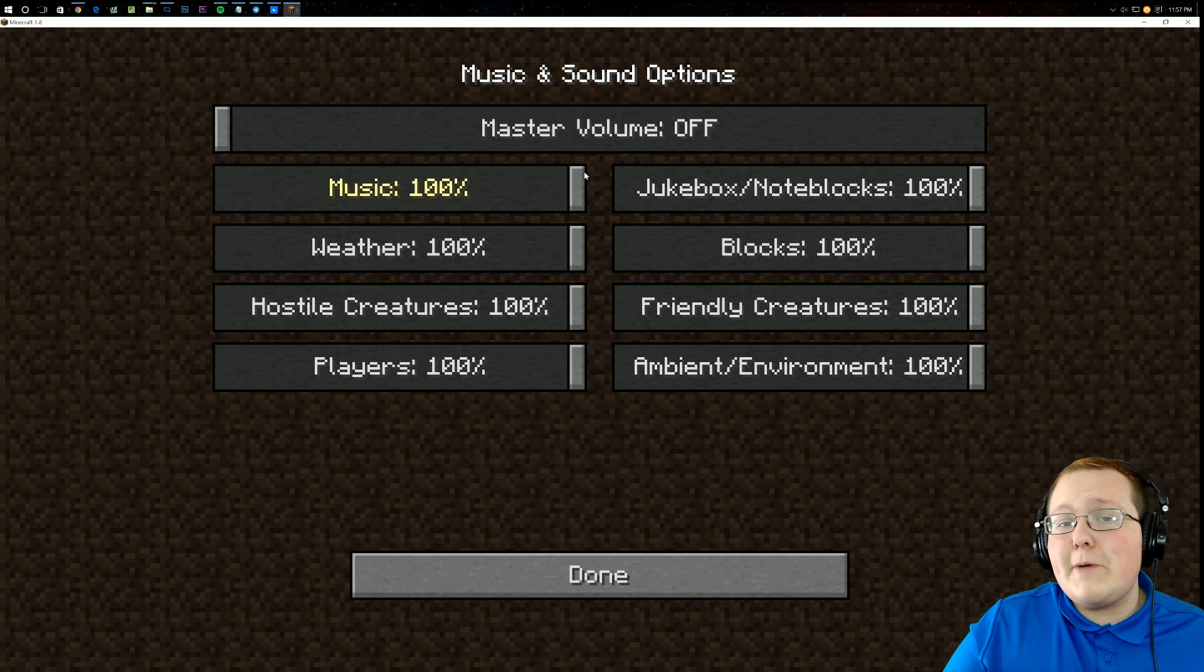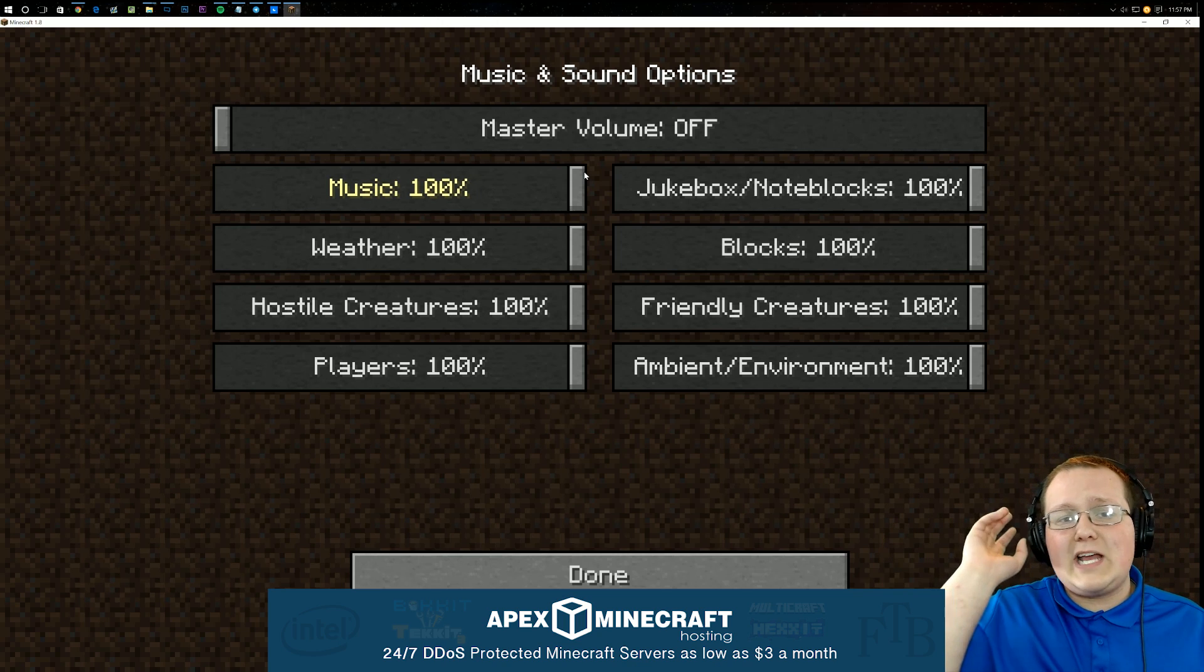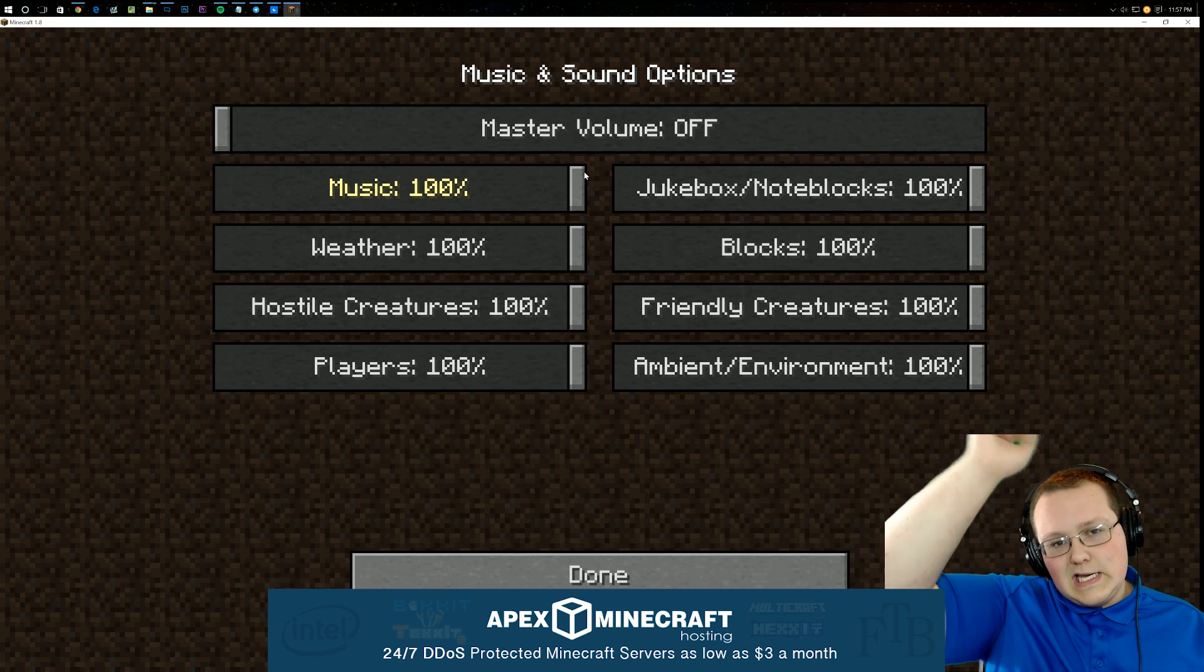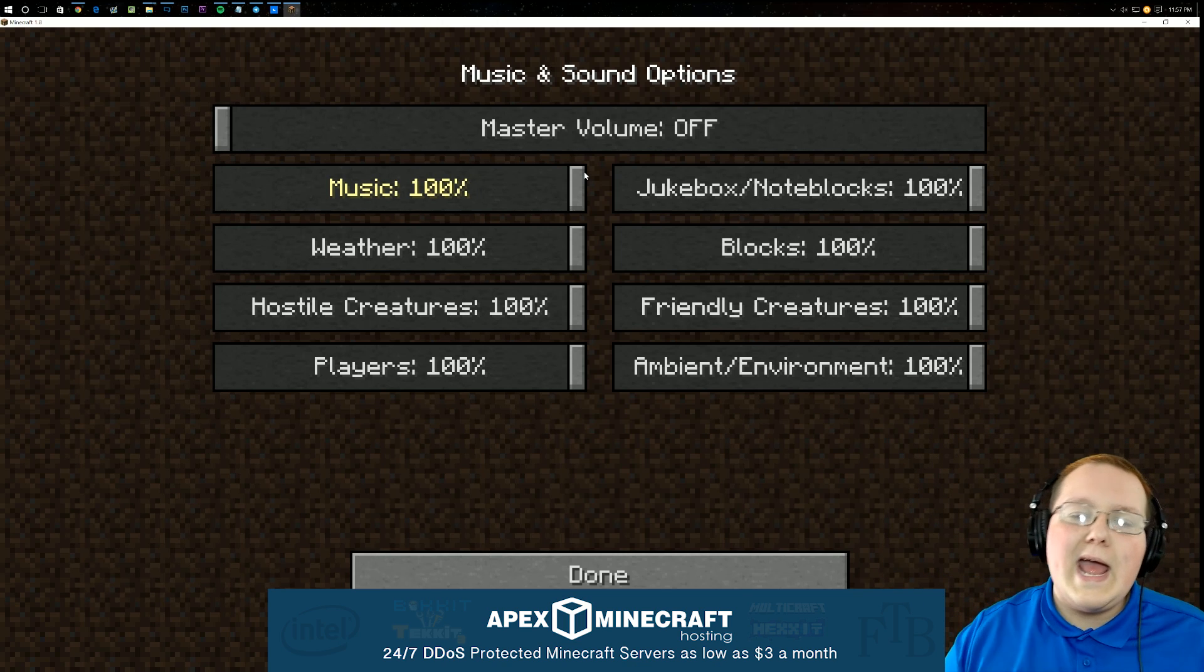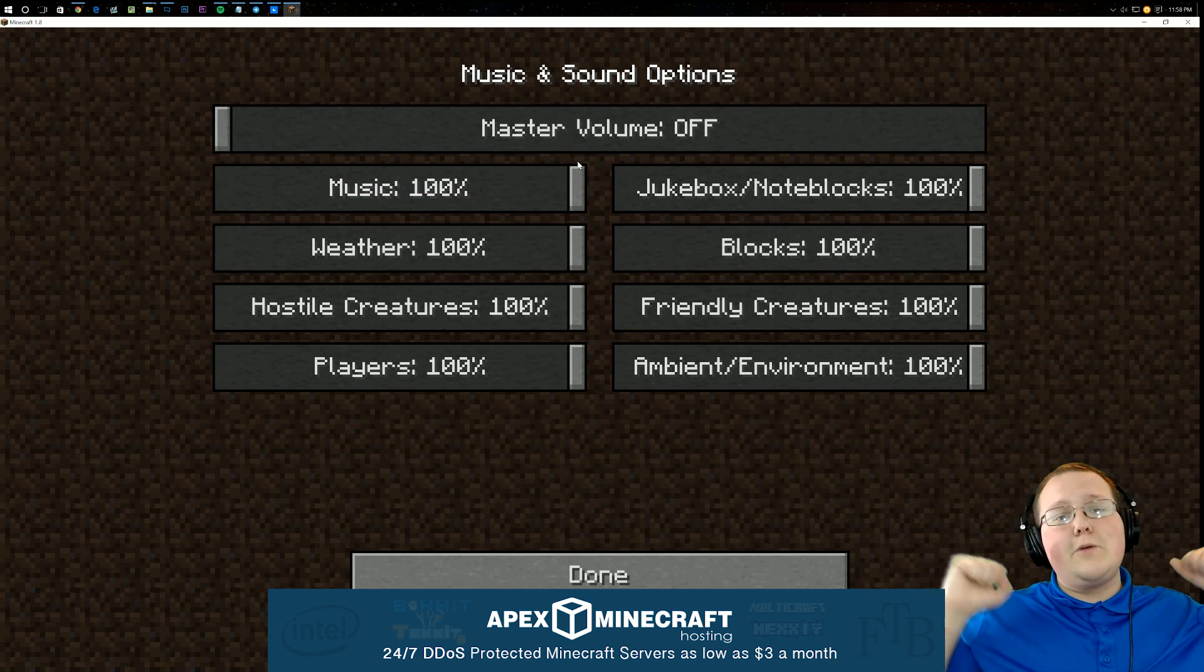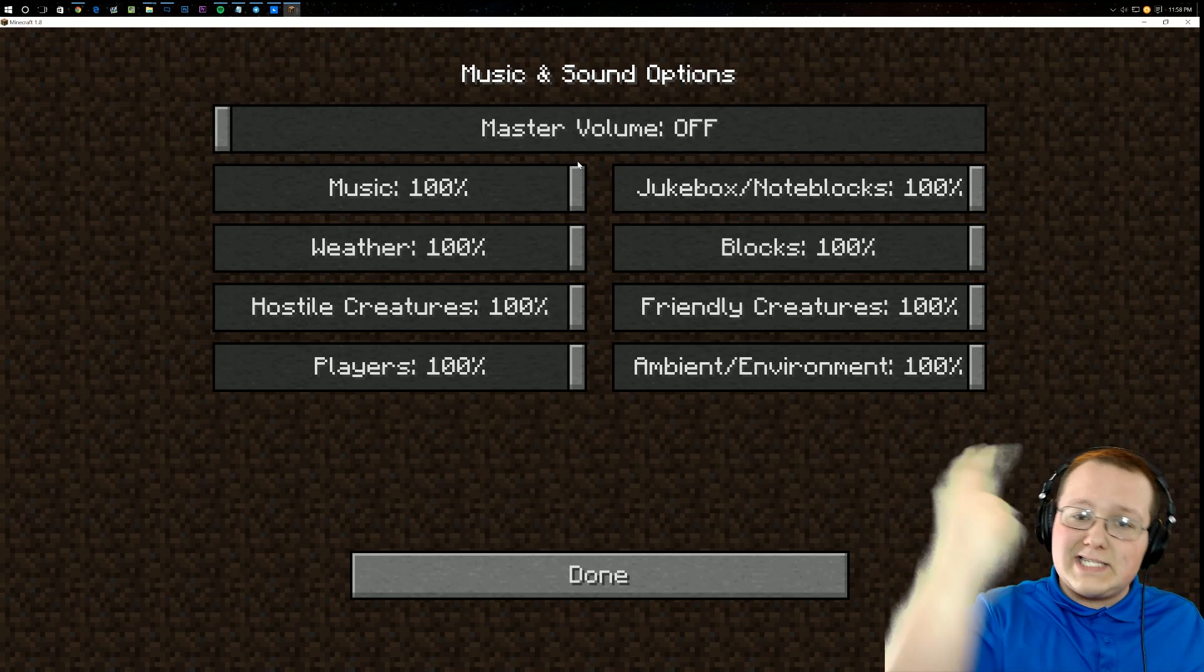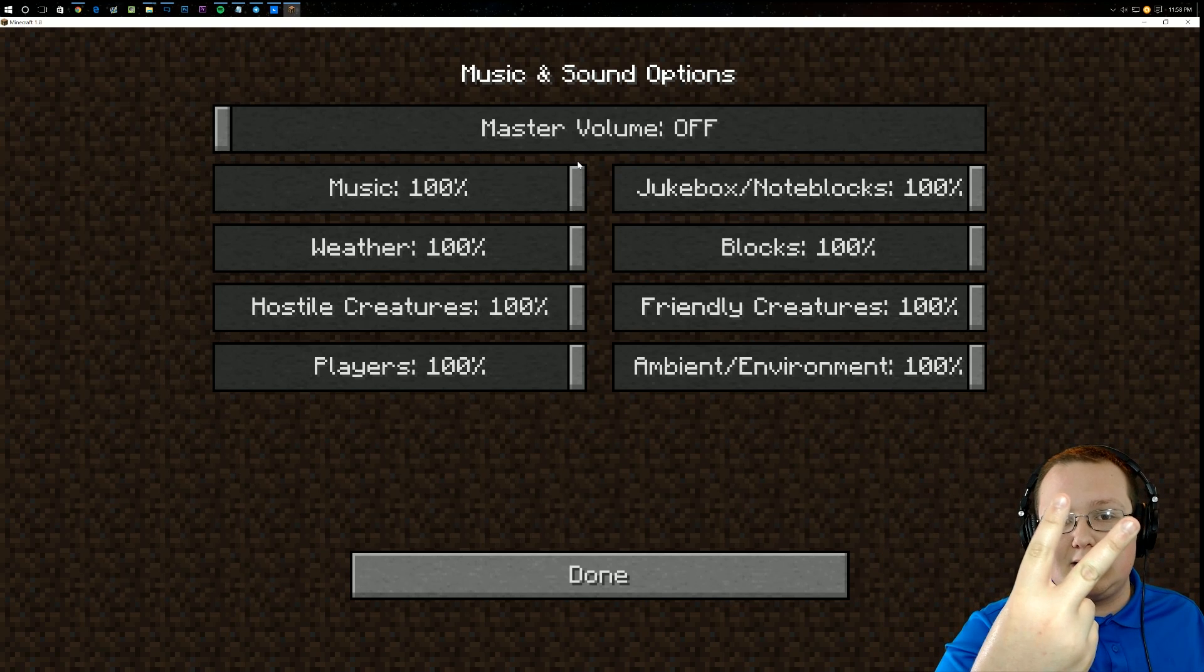So anyway guys, hope you enjoyed. Again, check out Apex Minecraft hosting, nyxgames.com slash Apex, link down below. And that's pretty awesome stuff. Alright guys, hope you enjoyed the video. I'm Nix Games, thanks for watching. And I'm out, guys. Peace.